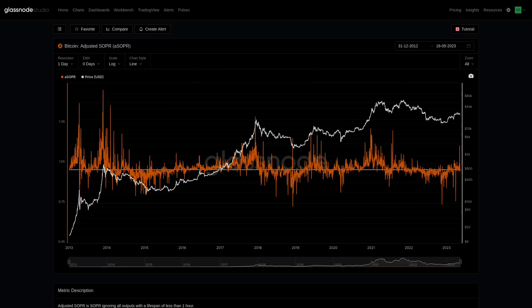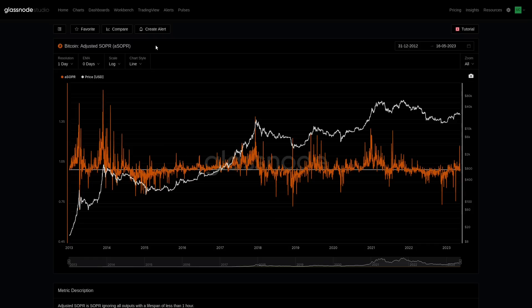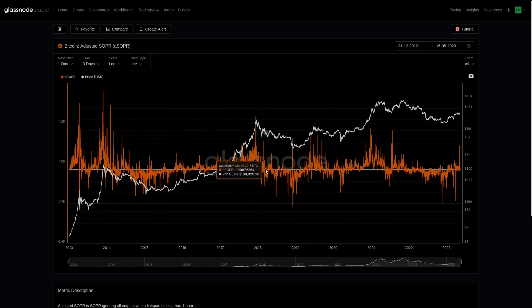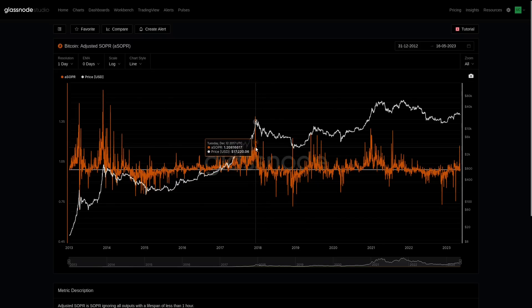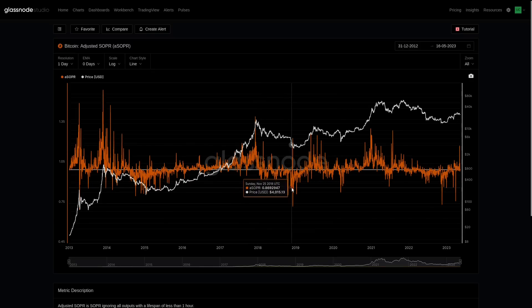Here we are looking at SOPR, and we're going to be using the adjusted variant, which filters out all transactions that are one hour old. Some people withdraw from an exchange and immediately transfer to a different wallet, or use relay transactions, so any coins younger than one hour are discarded — that removes a large proportion of noise. The baseline is at one, which is the break-even level. If SOPR equals one, coins were spent realizing no profit and no loss. Higher values mean profit — 1.1 means 10% profit on average. Values below one mean losses — 0.8 would be a 20% loss.